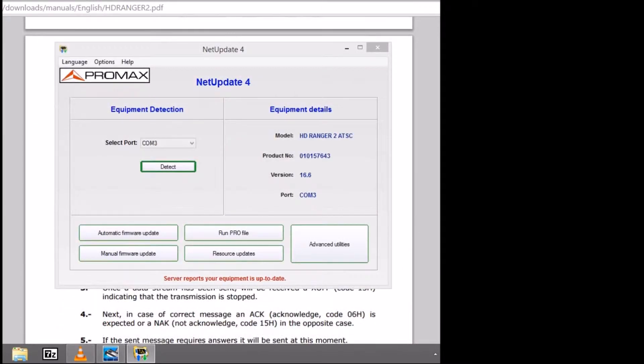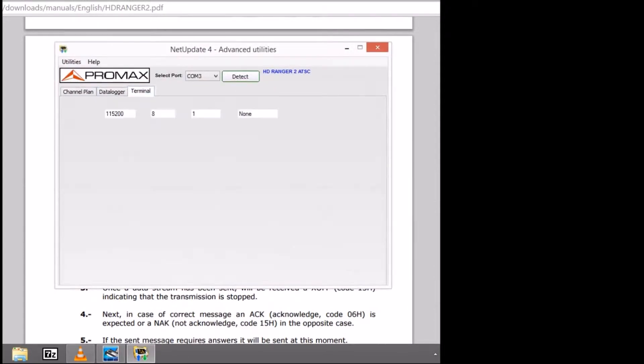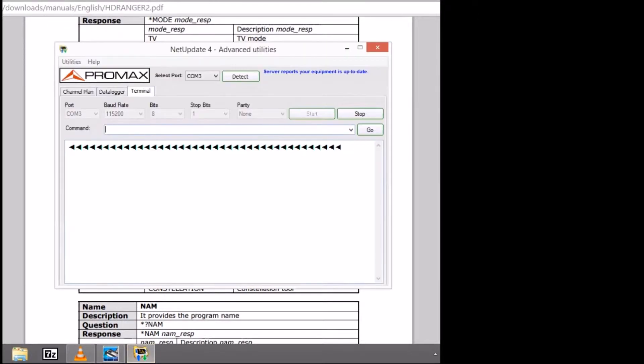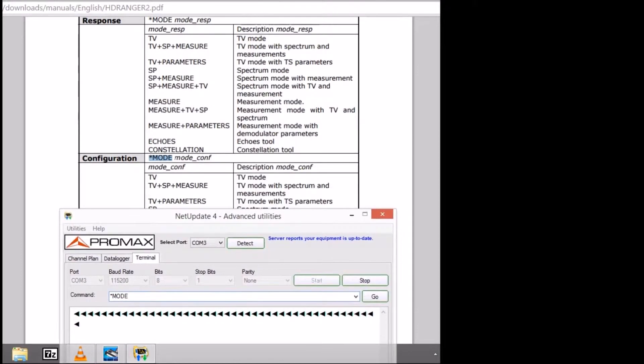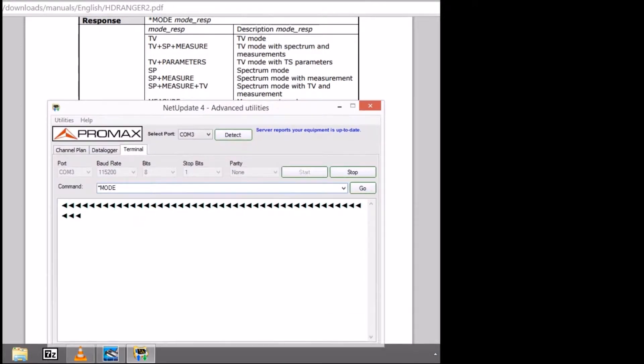Then we can use NetUpdate 4 for detecting the unit, and we go to the terminal window where we are going to input directly the commands from the manual into the command line under the terminal window.